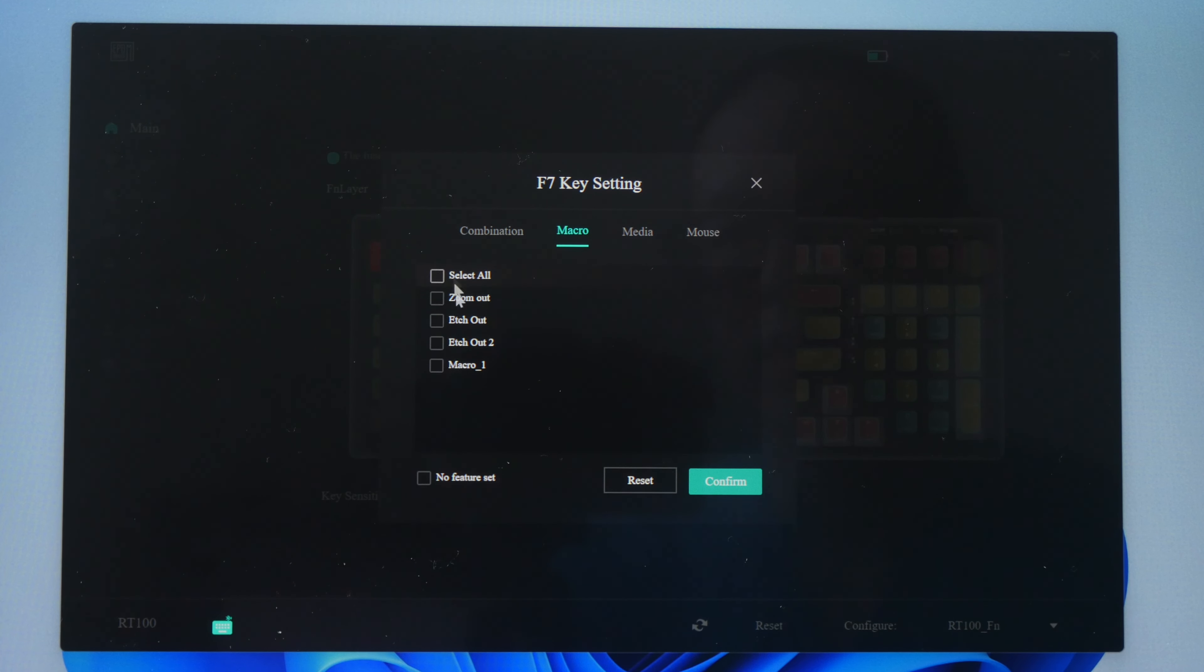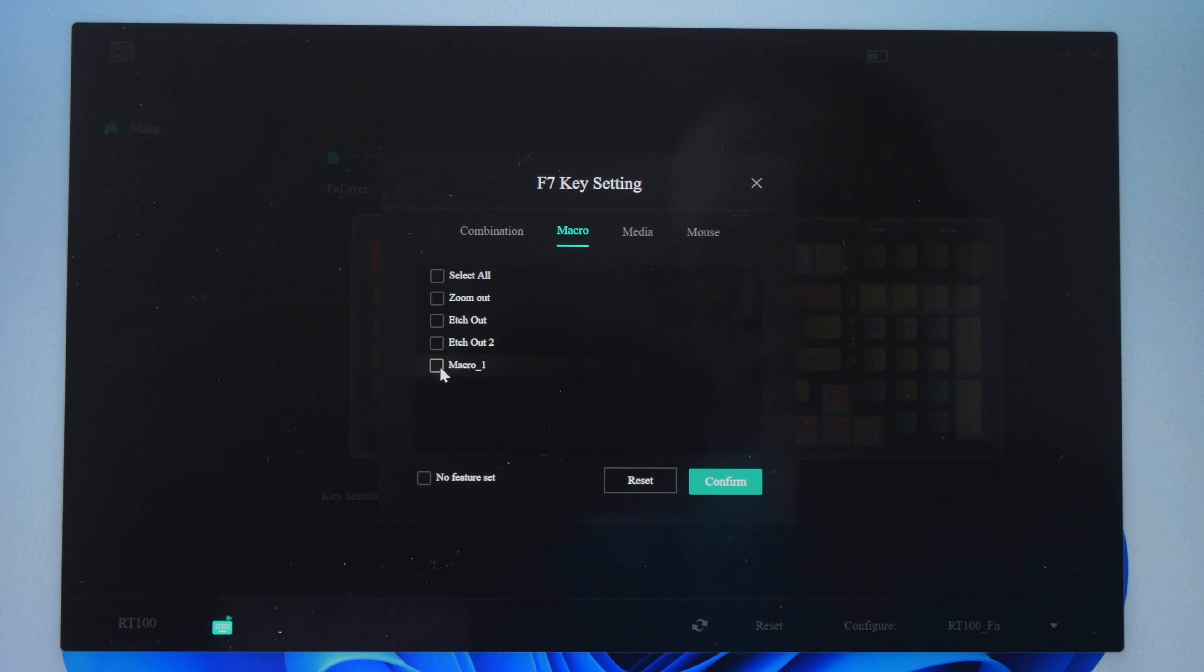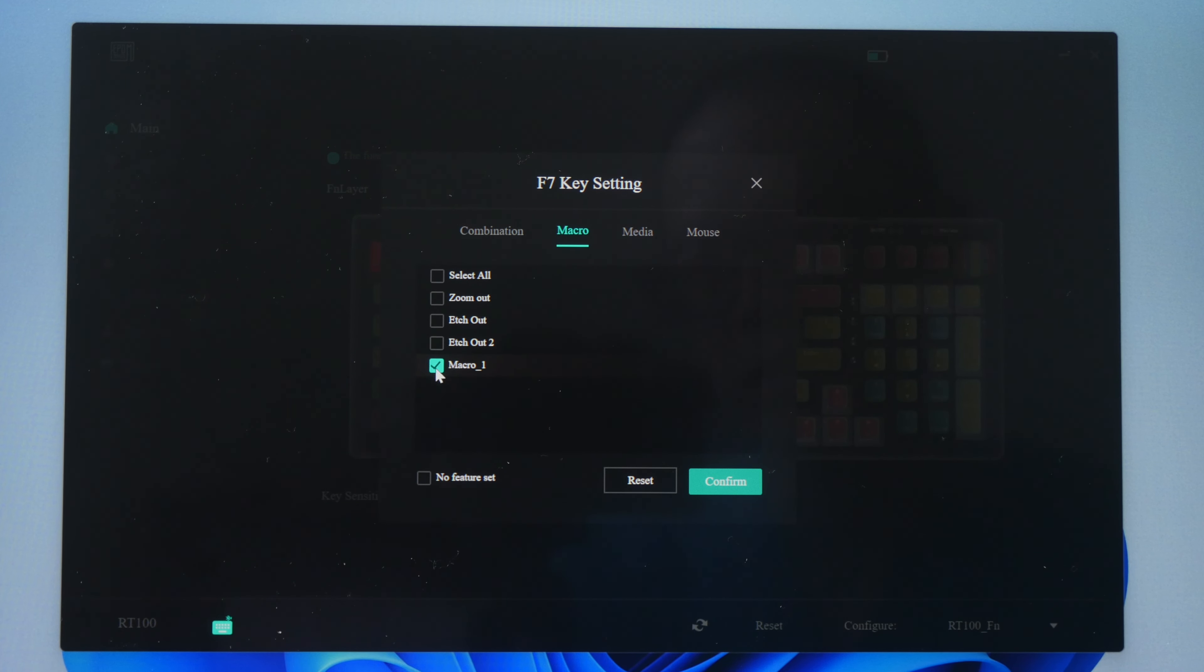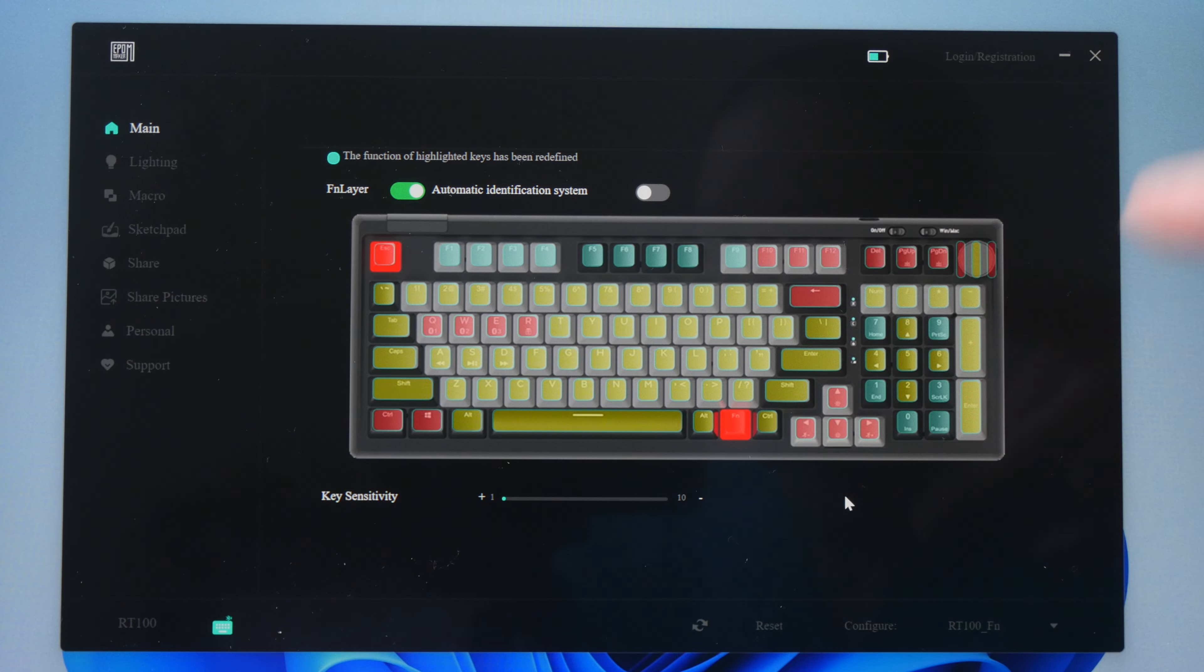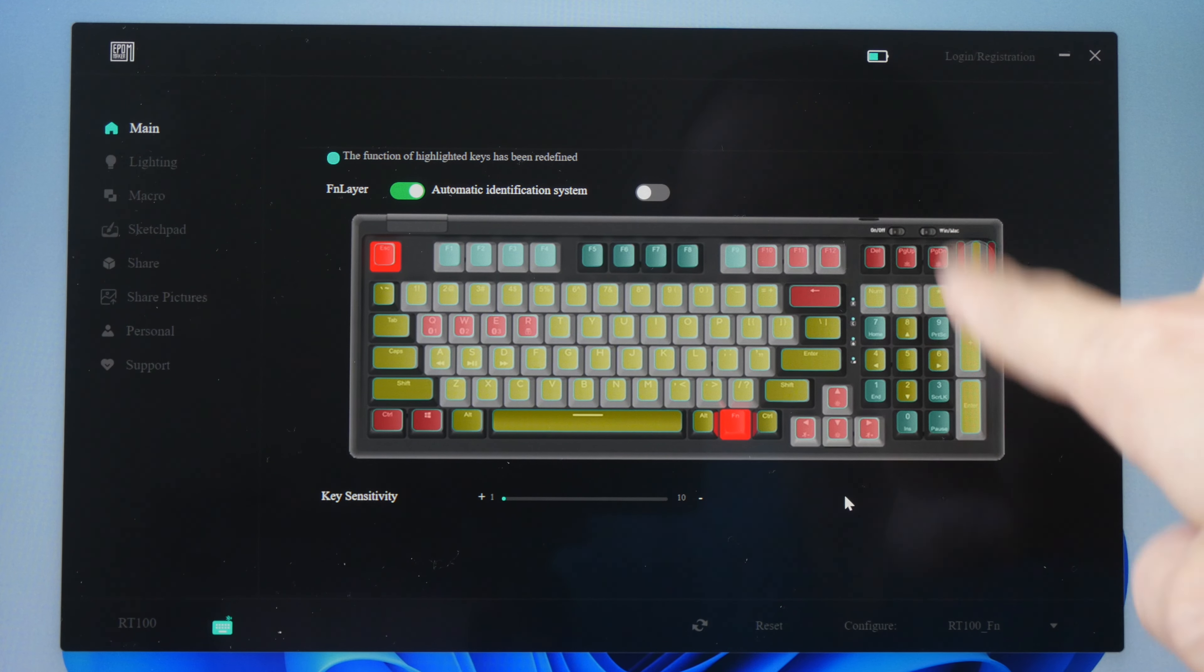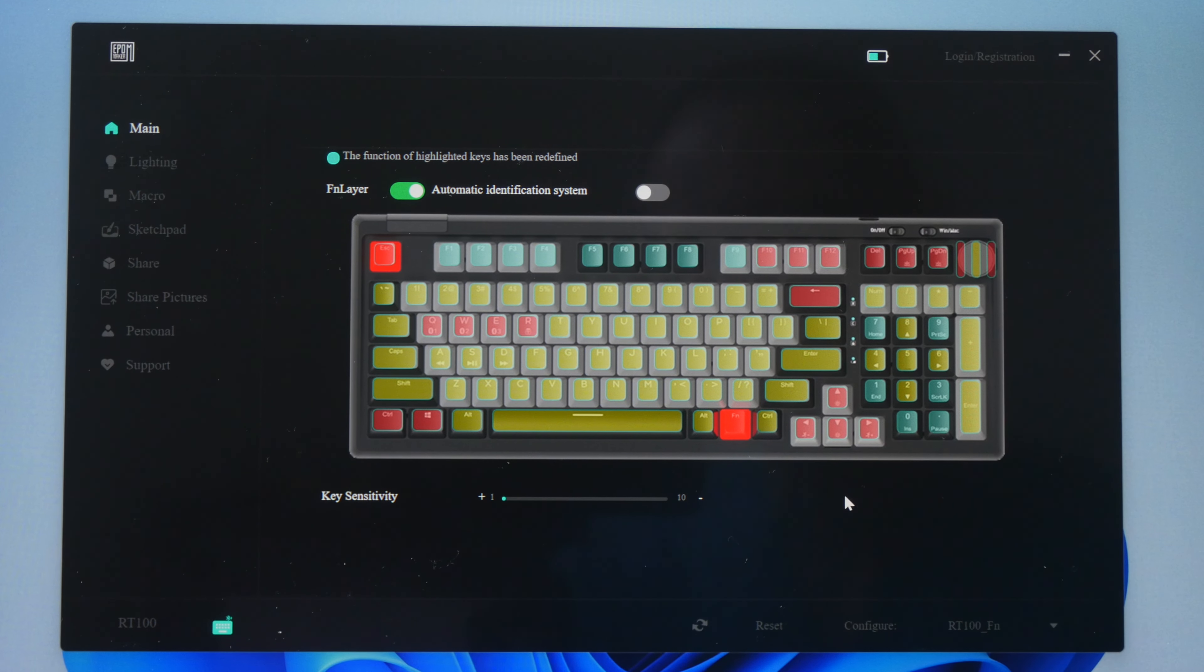So under the macro tab here you can select the macro that you have created. So each time you update the macro, you have to come back here to assign it to the button again.